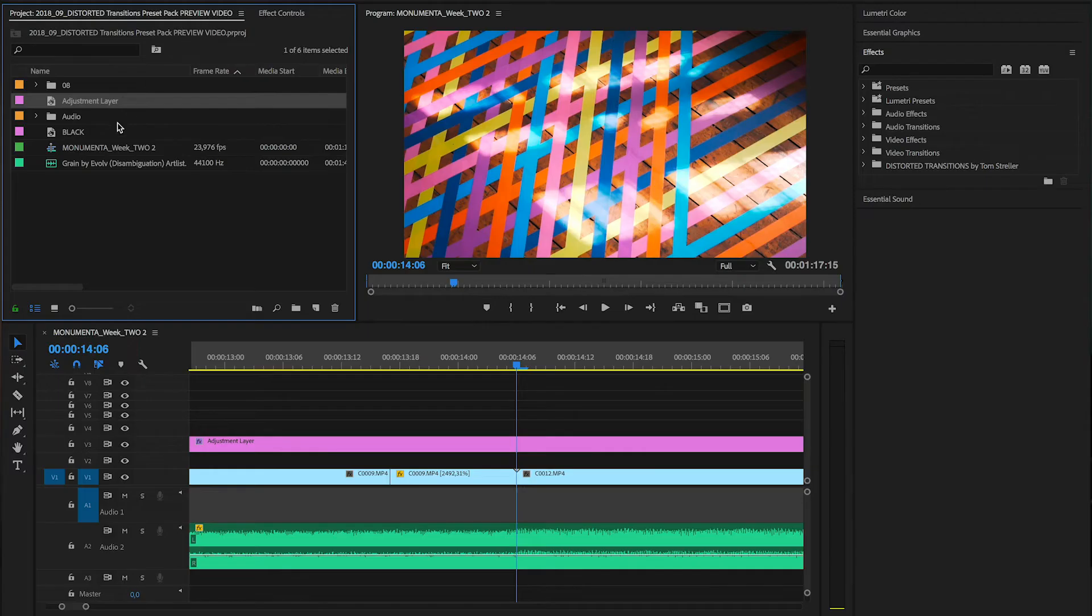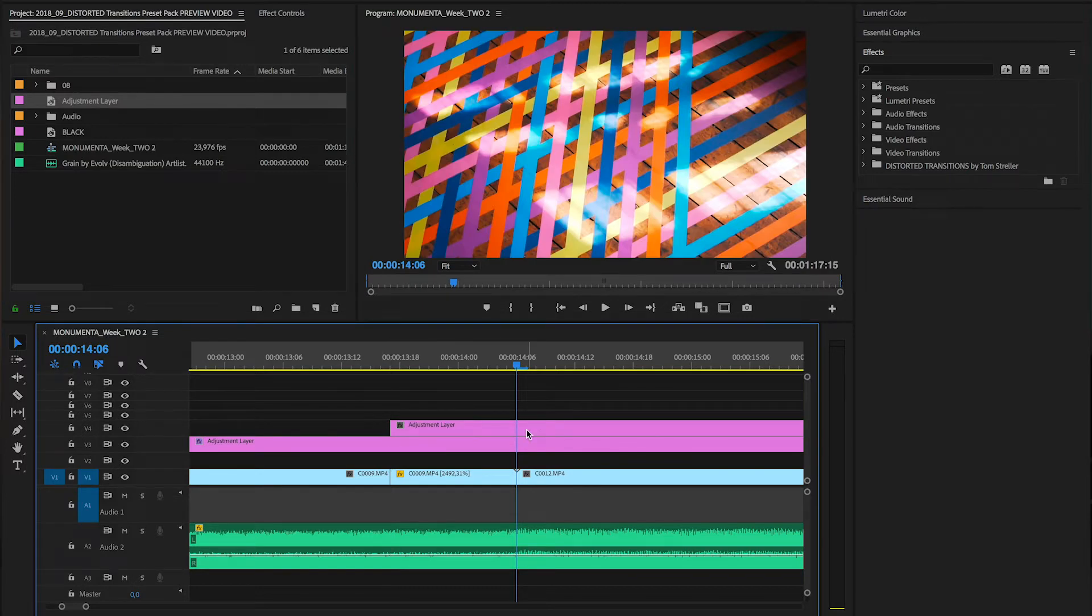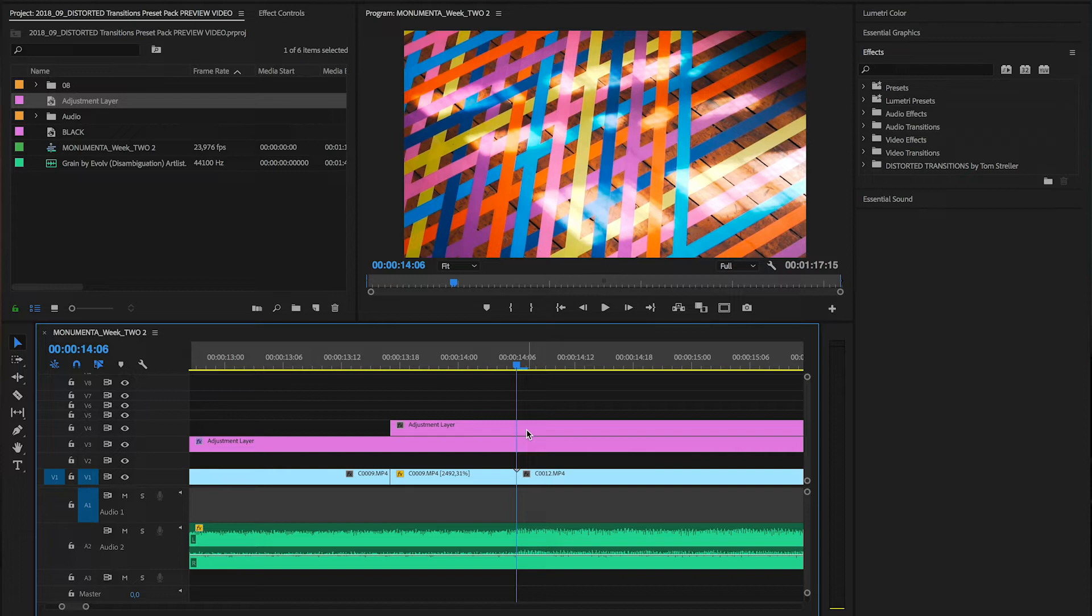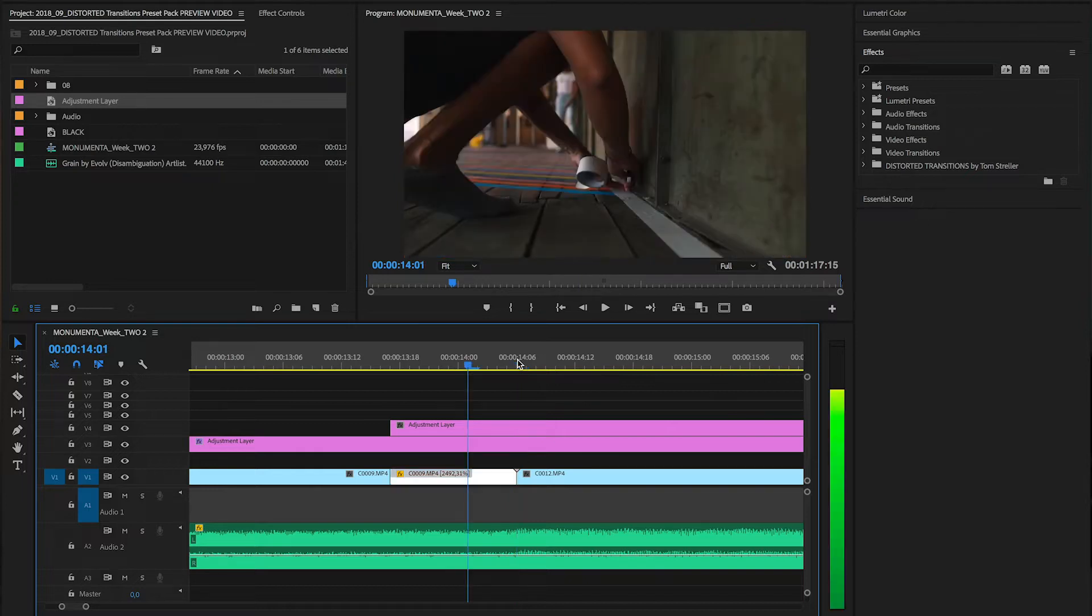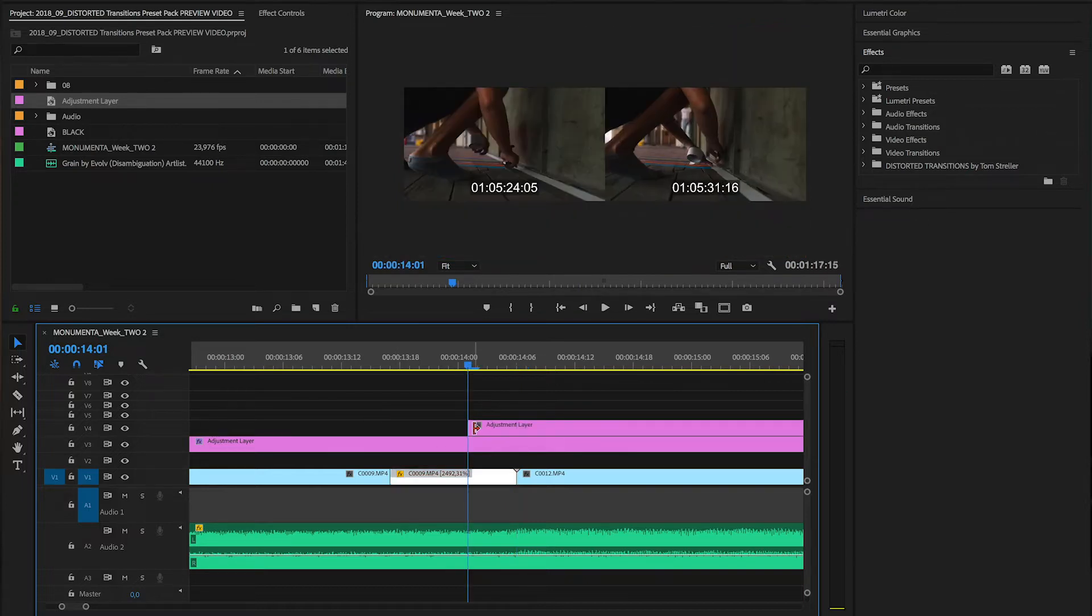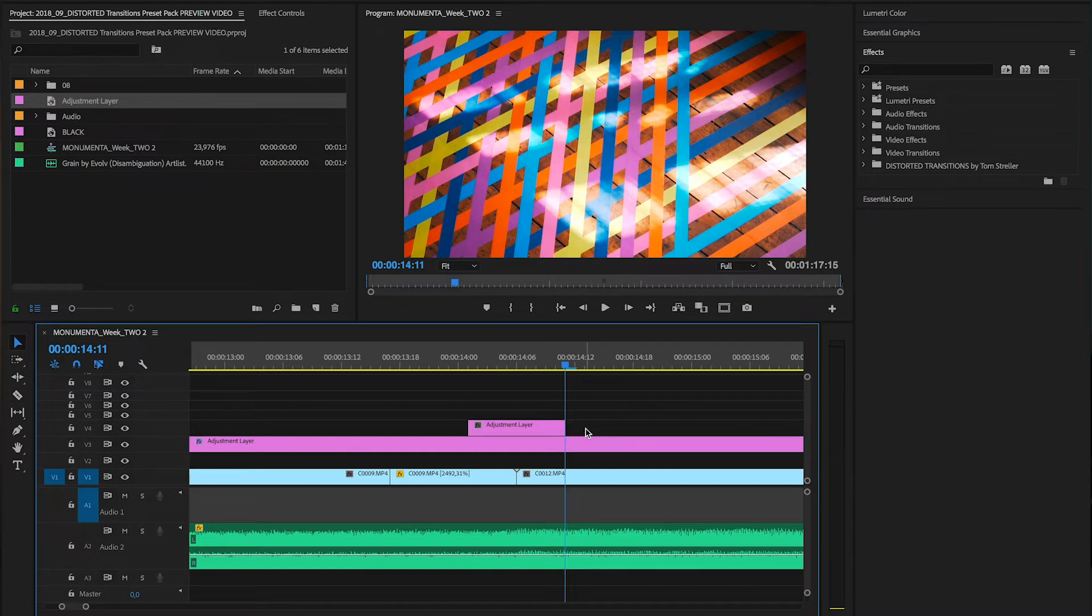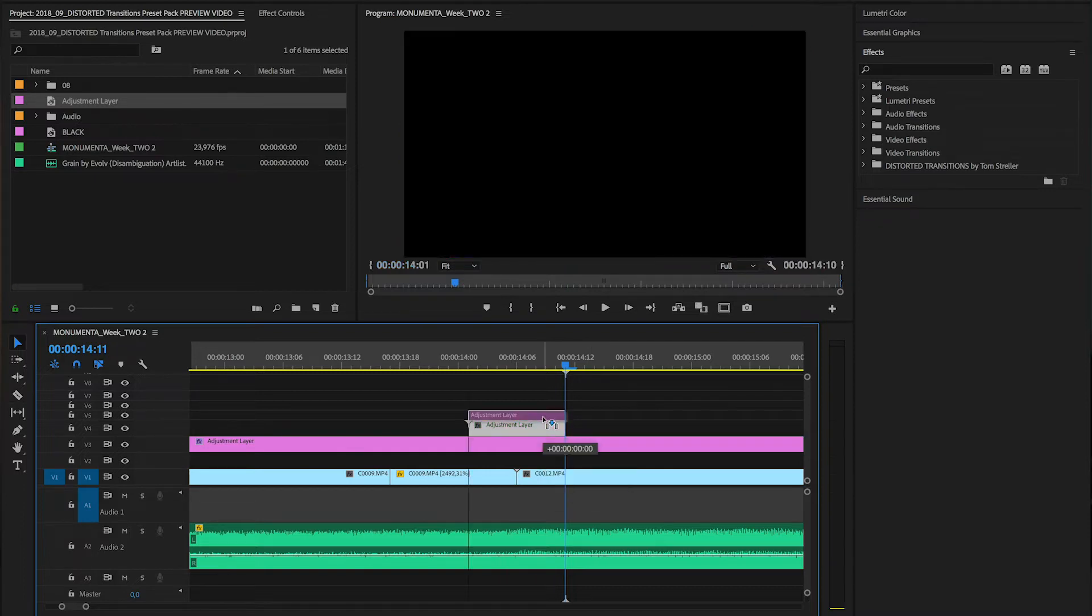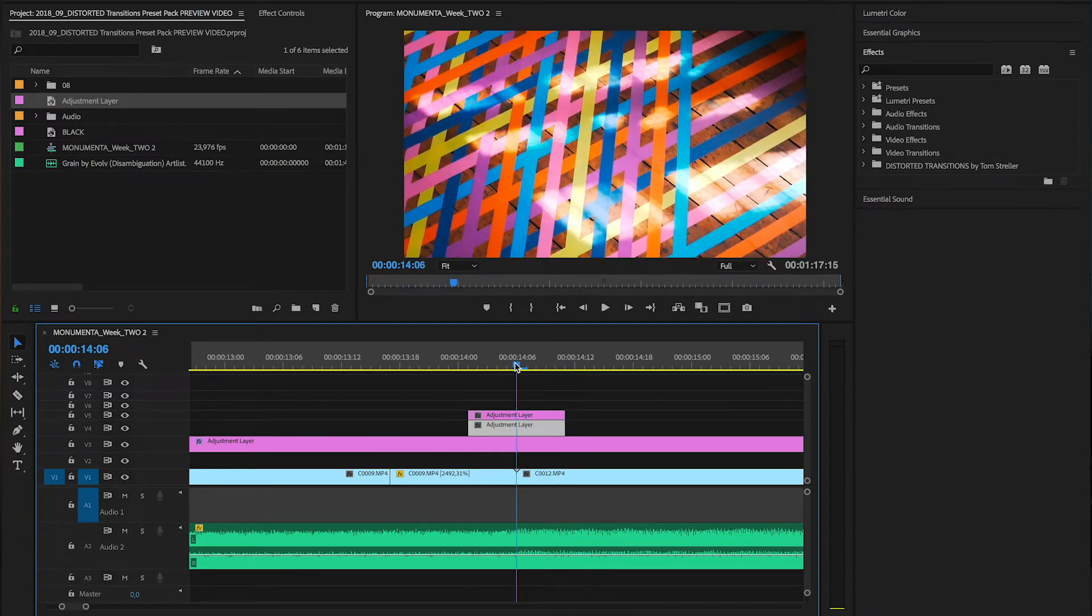So let's get straight into our Premiere Pro sequence and the first thing we need to do is add a new adjustment layer. Then for these transitions I found that 10 frames is a pretty good length to work with. So place the playhead on the cut between two clips, hit shift and arrow left, trim the clip and hit shift and arrow right and trim the clip again to get exactly five frames on each side of the cut. Next we need to duplicate the layer to get two short layers.